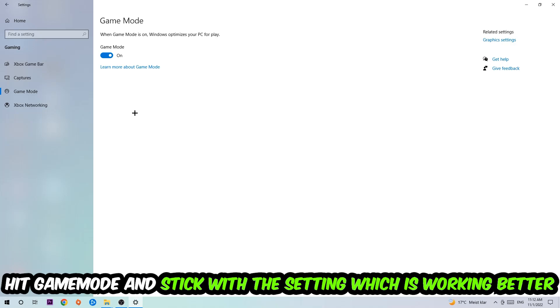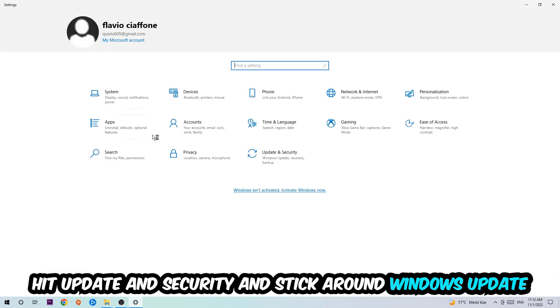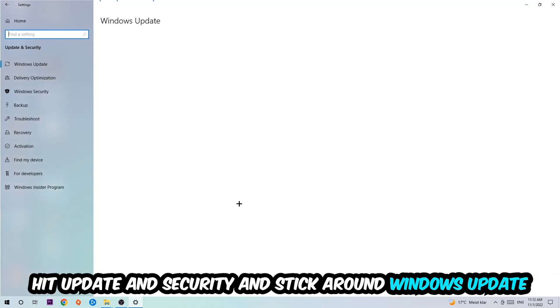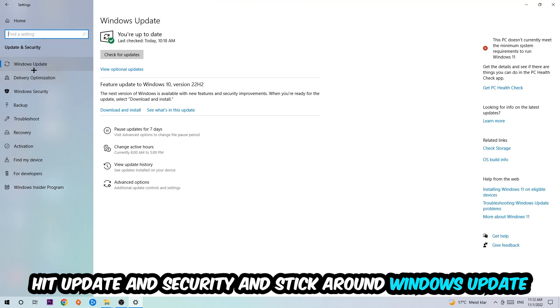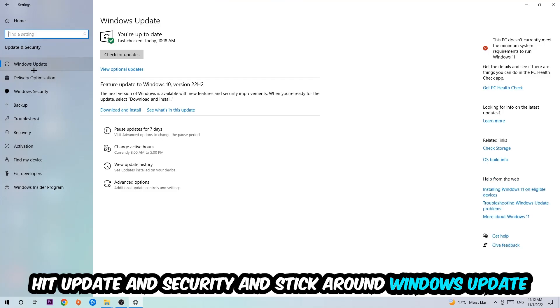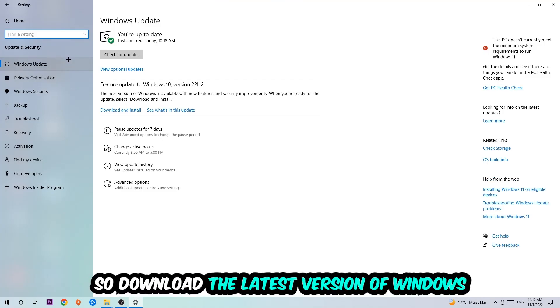Go back once and hit Update and Security. I want you to stick around Windows Update, so download to the latest version of Windows. Once you're finished with that, I want you to simply end this task.